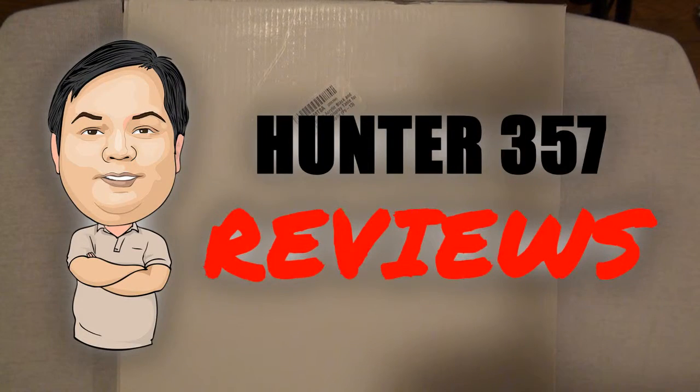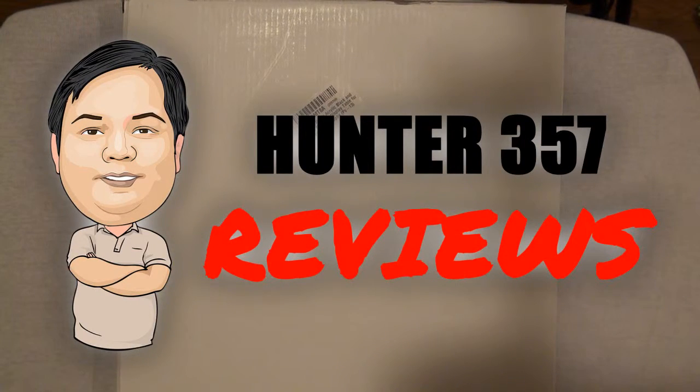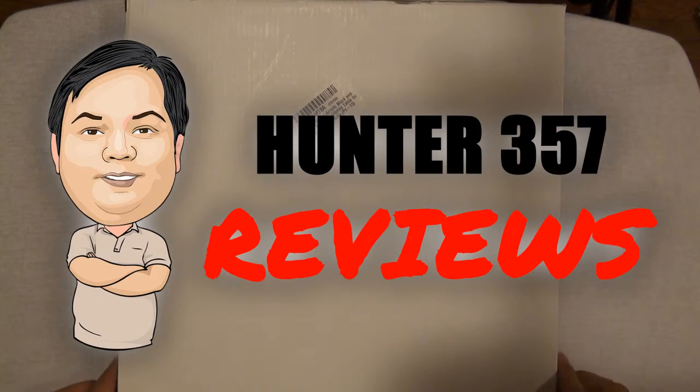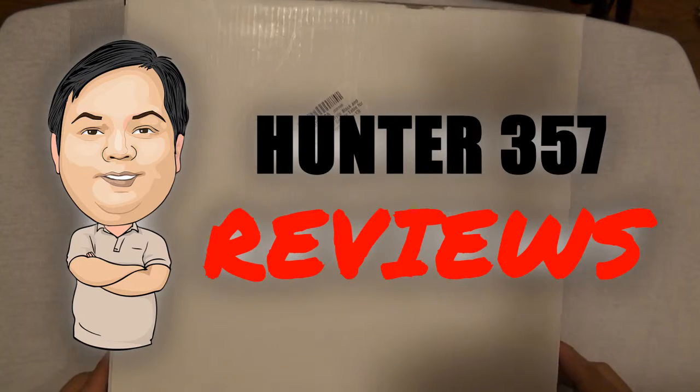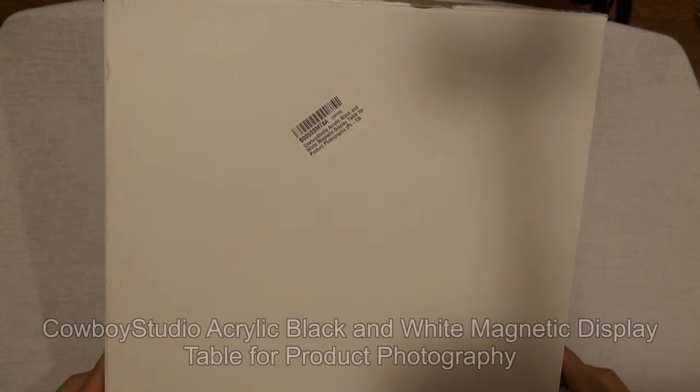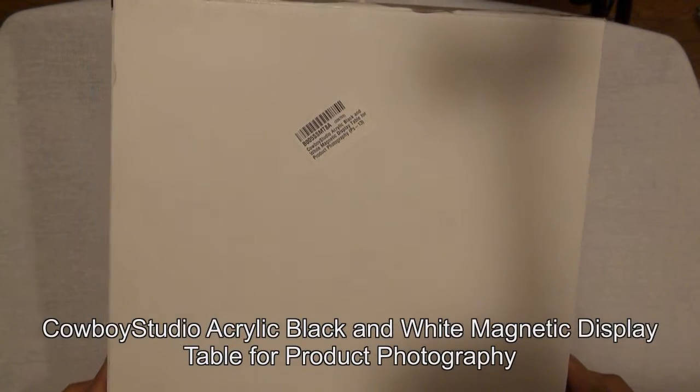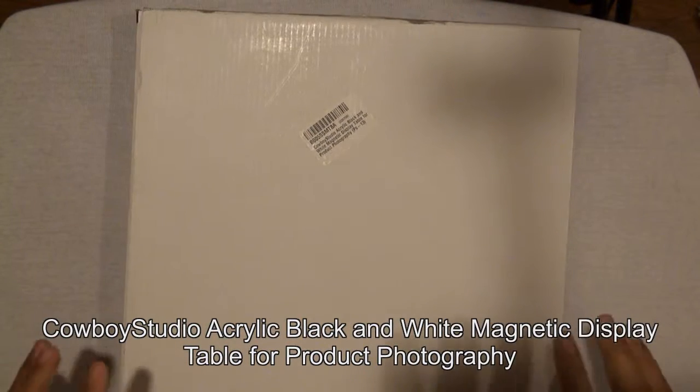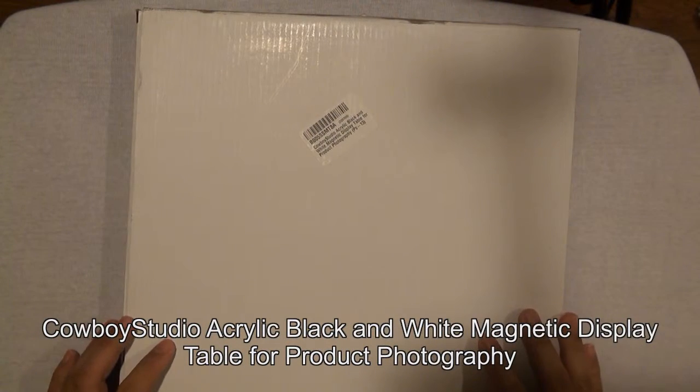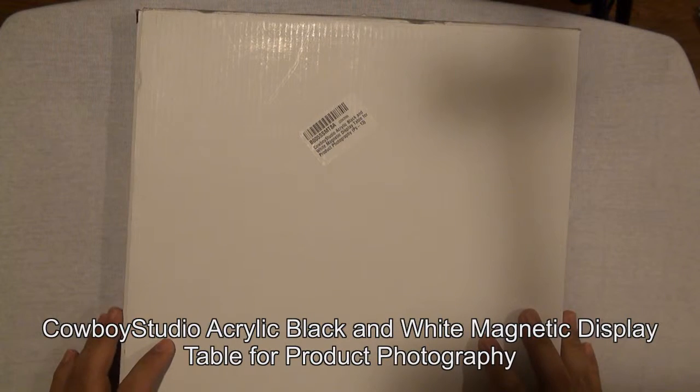Hello, good day! This is Hunter357 again, and today we're going to review the Cowboy Studio Acrylic Black and White Magnetic Display Table for Product Photography.